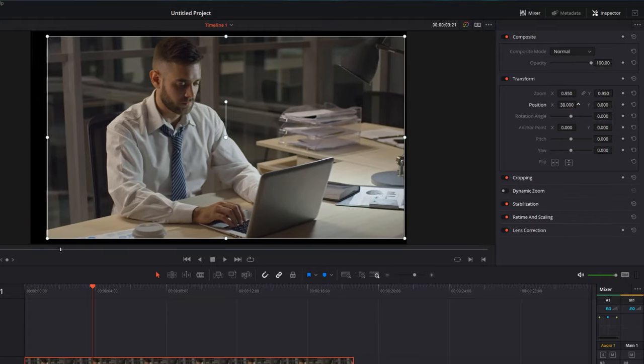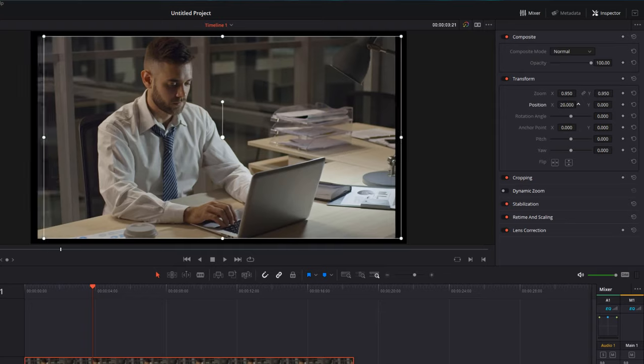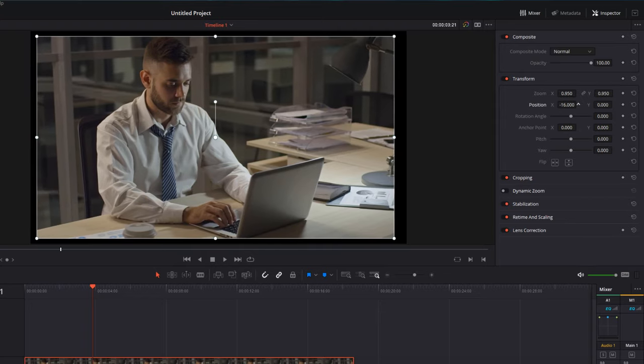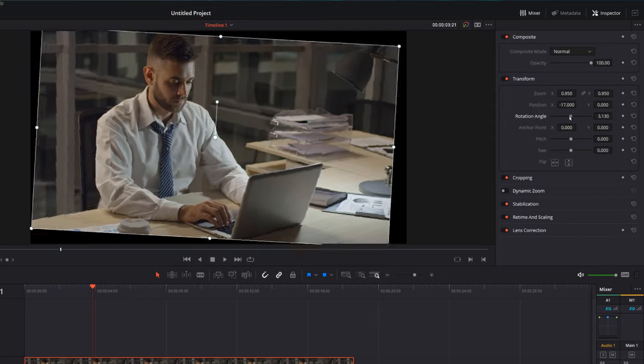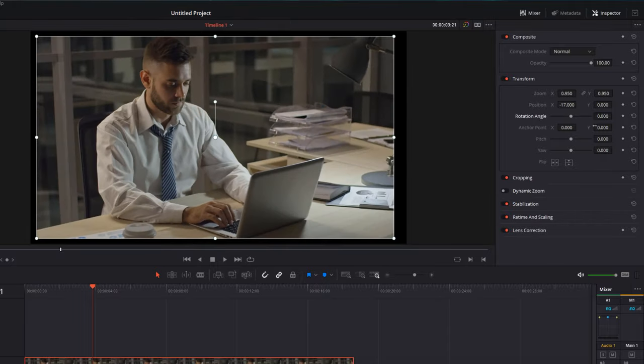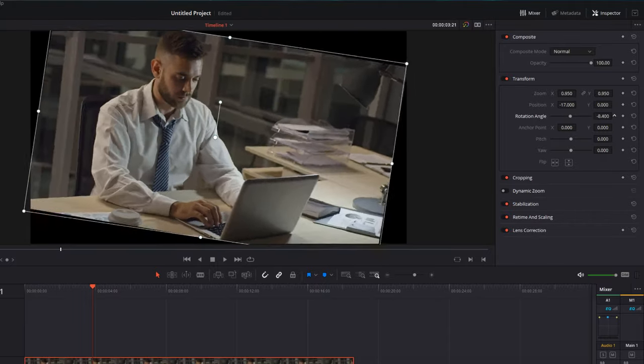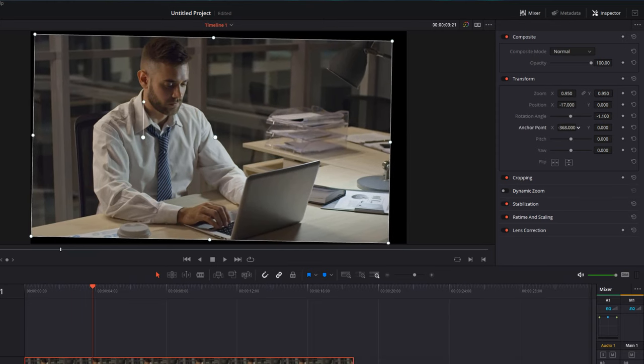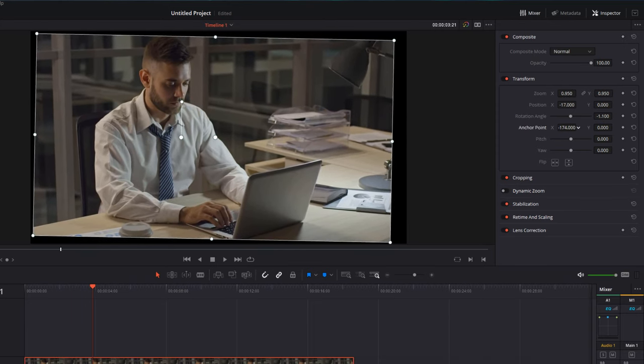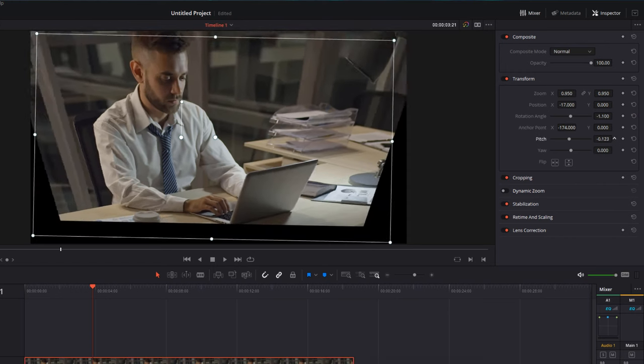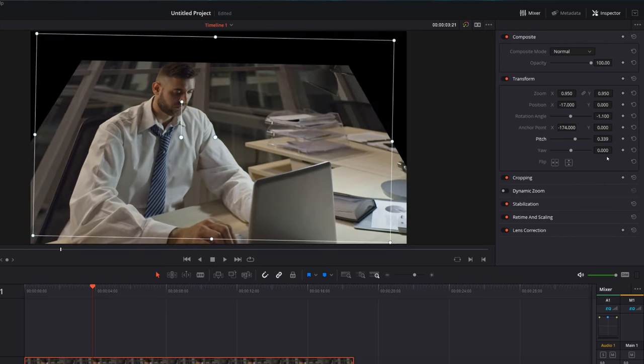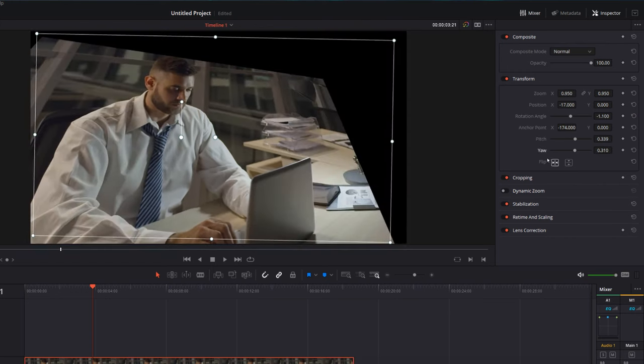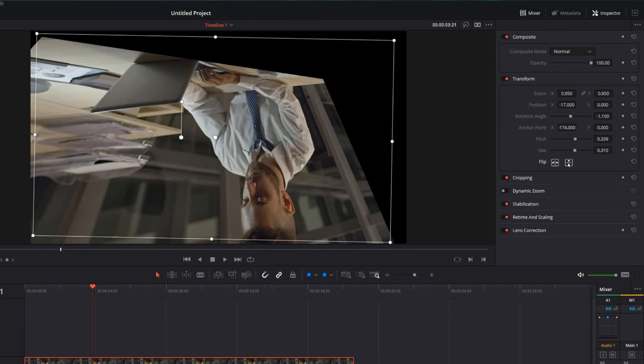Position is exactly the same, so I can just click and drag to move the X and Y's accordingly. Rotation angle I can either use the little slider in the middle or again I can hold my mouse, click and drag on the number. The anchor point is the same so I can move that left and right, and then you've also got pitch, yaw, and then you've got flip horizontally and vertically.